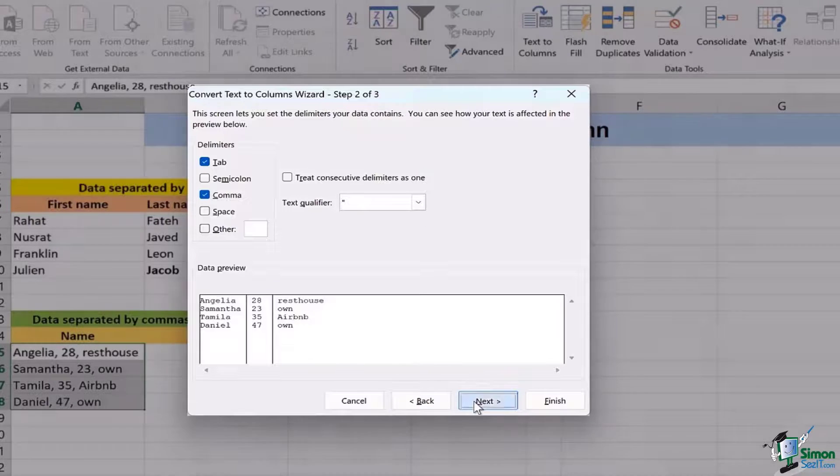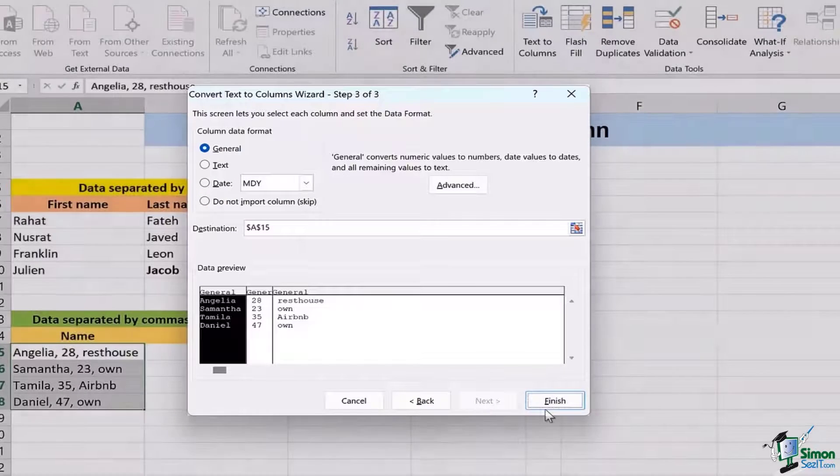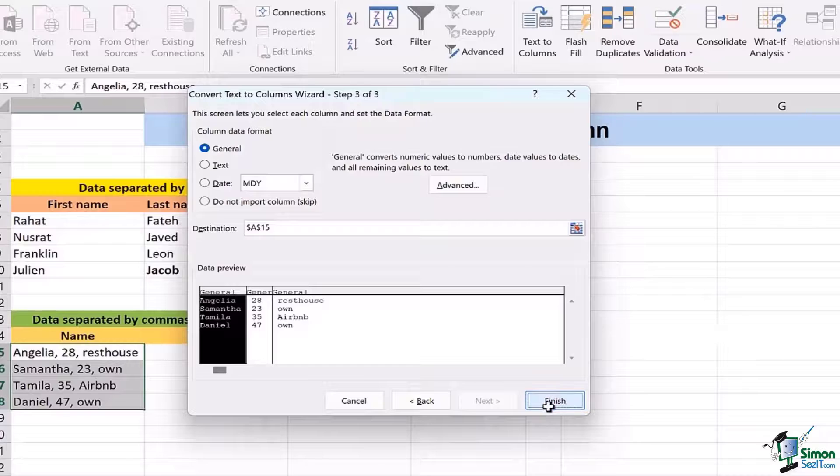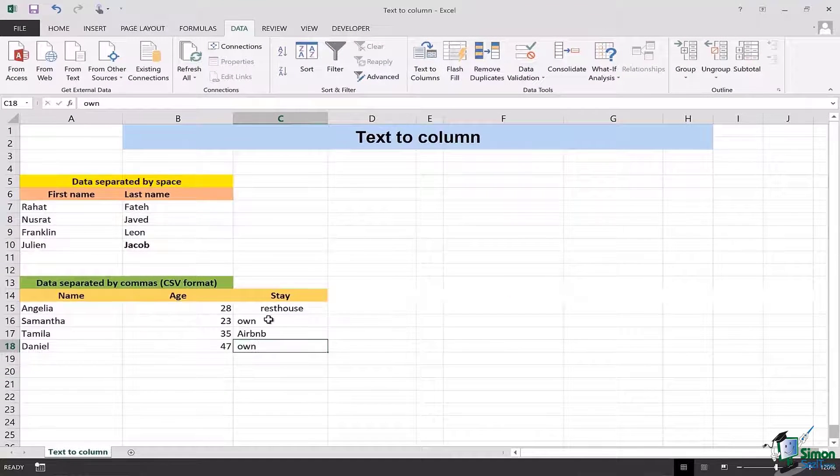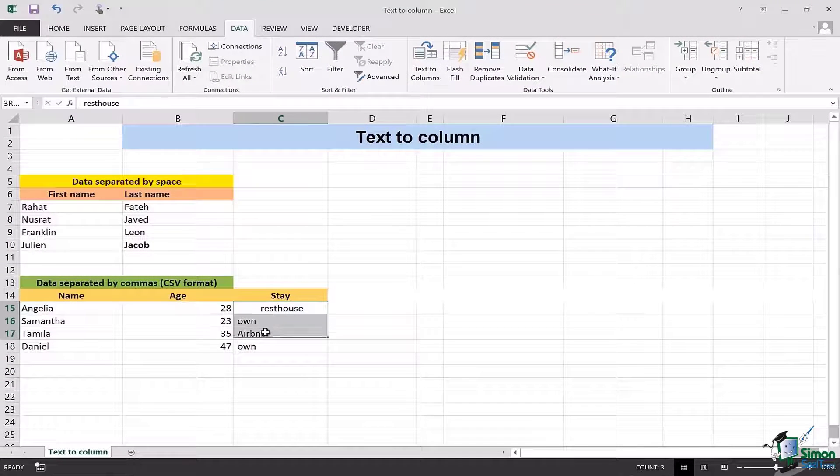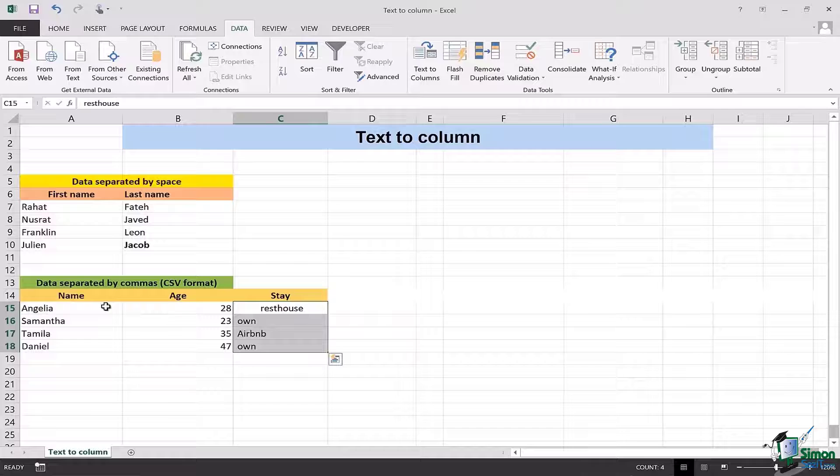As soon as I click on finish you're going to see that magically the data is going to be separated into name, age and stay.